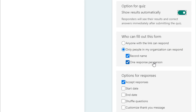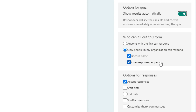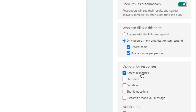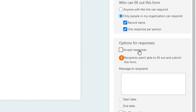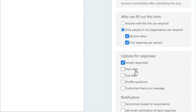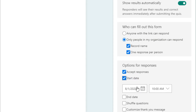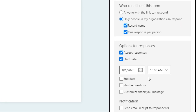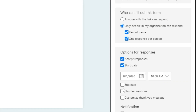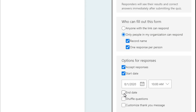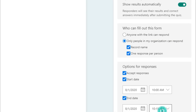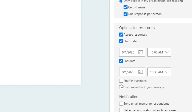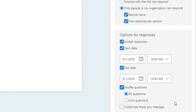Under 'Who can fill out this form', select 'Only people in my organization can respond' and enable 'Record name' and 'One response per person' — this is best for conducting online examinations through Microsoft Teams. Under 'Accept responses', make sure this is checked so the form accepts student responses. You can also set a start date and time — for example, 8/1/2020 at 10 AM — and an end date, such as 10:30 AM, giving students half an hour to complete the exam.